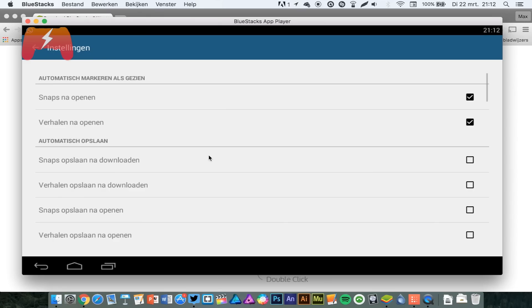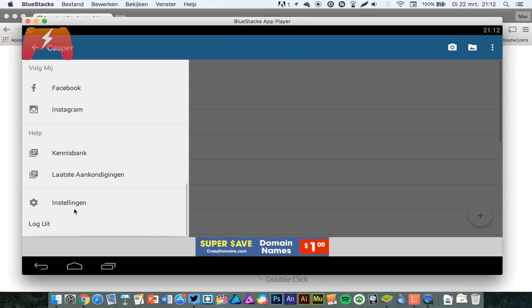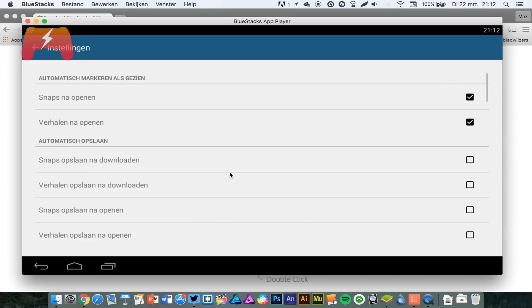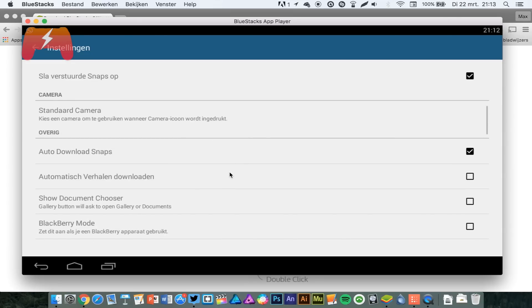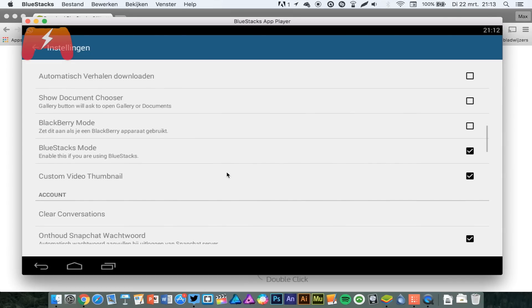Also, in the settings, this is in Dutch, can I change that? No, I can't. Too bad, you can select Bluestacks mode right here. So I don't know what that does, but it says enable this if you are using Bluestacks, and we are, so enable that.